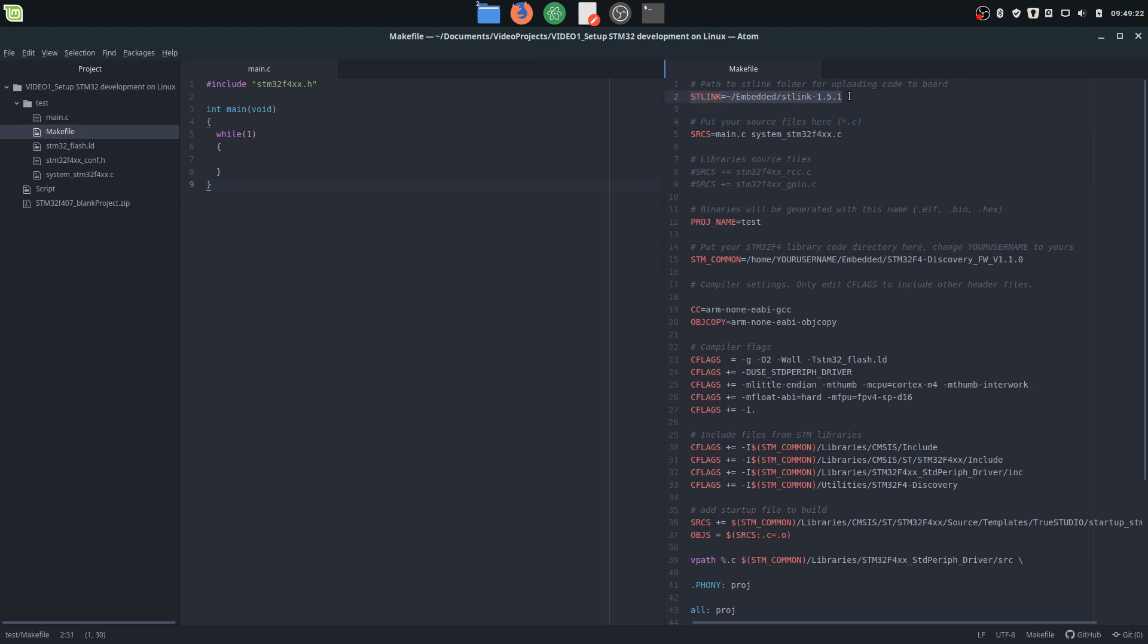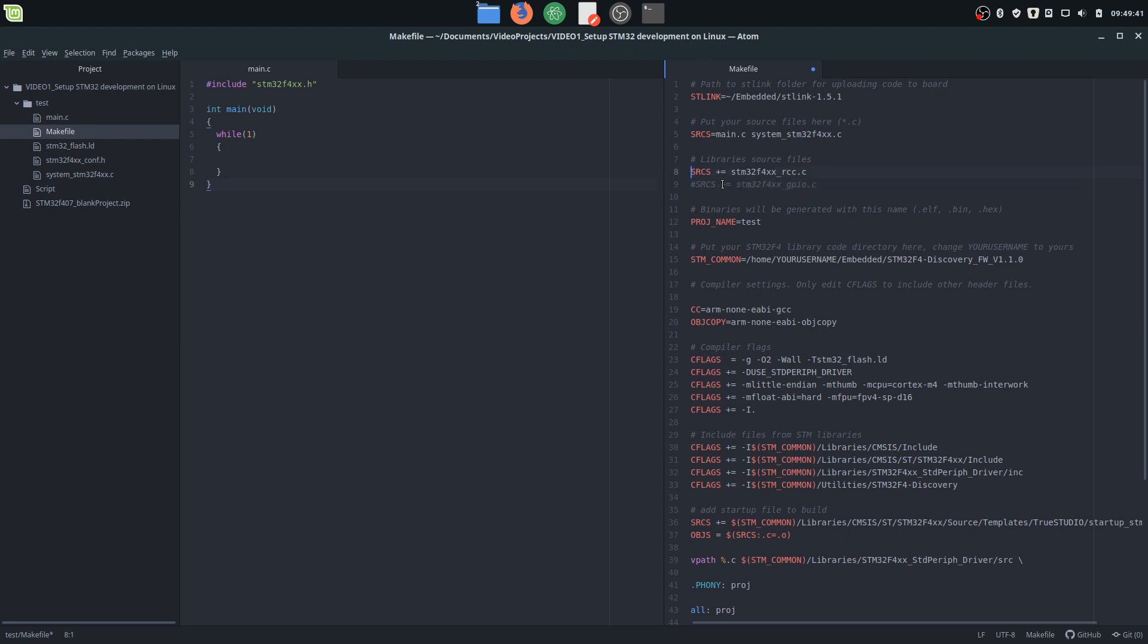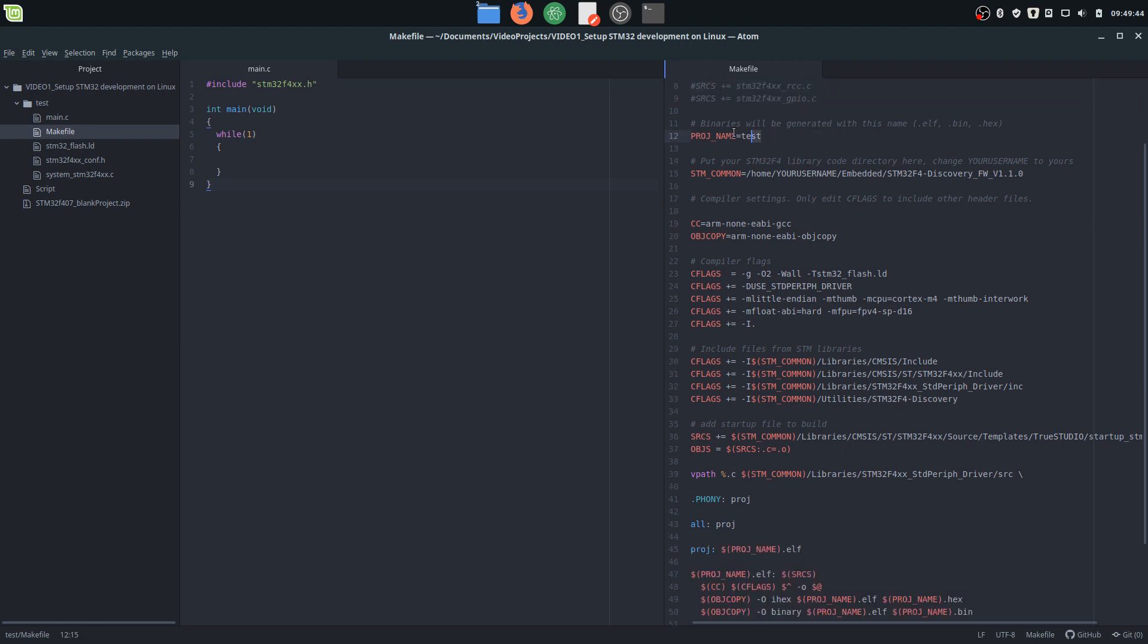Here is the link to the main and system file that is going to compile. Later, when we're going to use libraries, we're going to also include other C files for the appropriate libraries like RCC and GPIO. But for now, we just have the main. Here's the name for your own project - you can change this, so all the output files will be named test.elf, test.hex, test.bin.